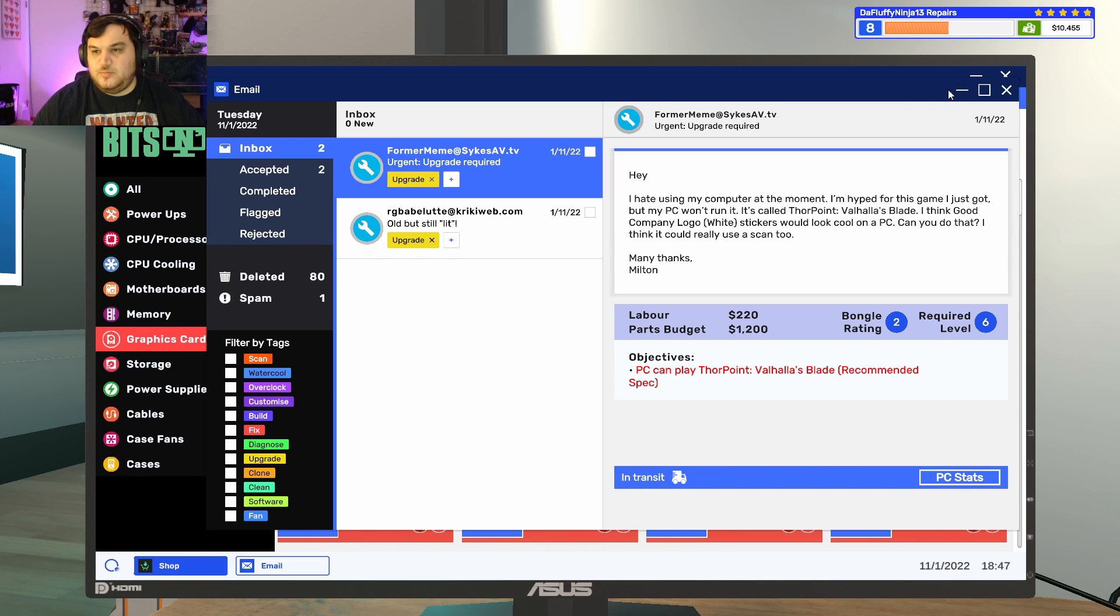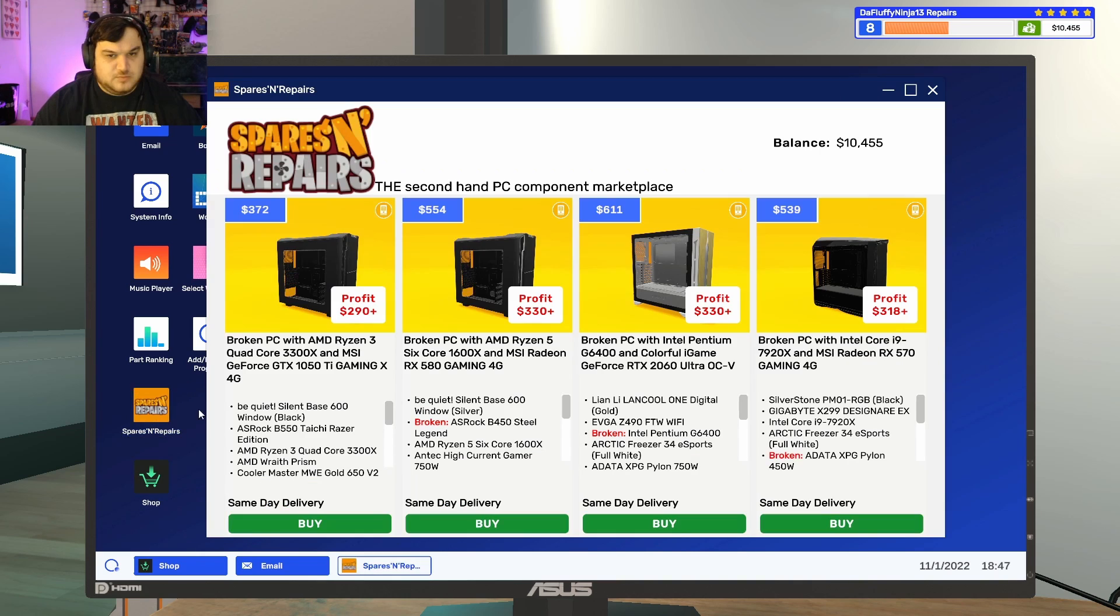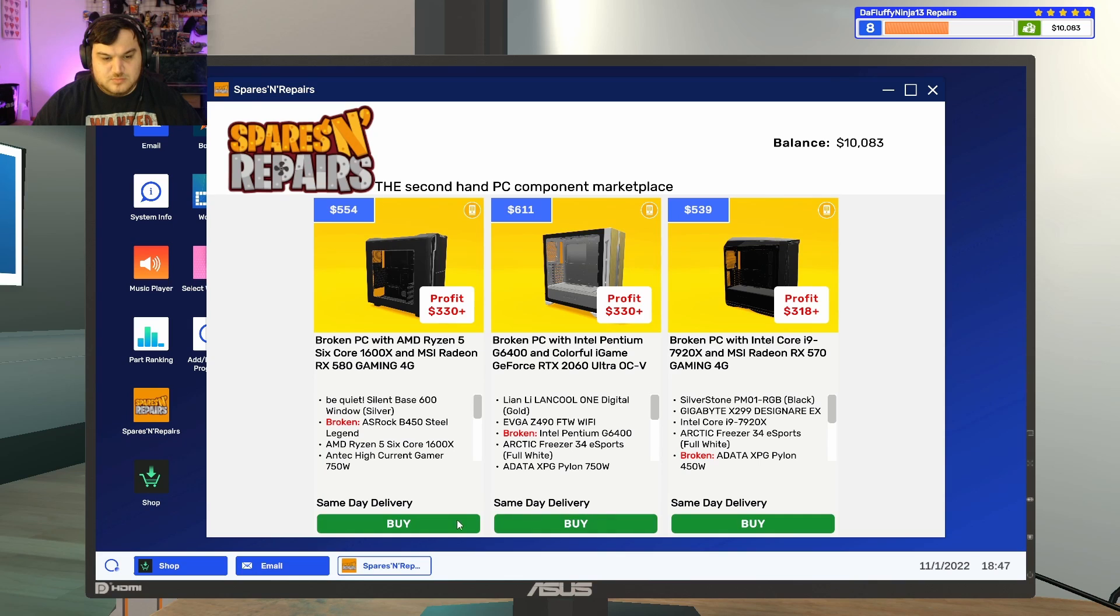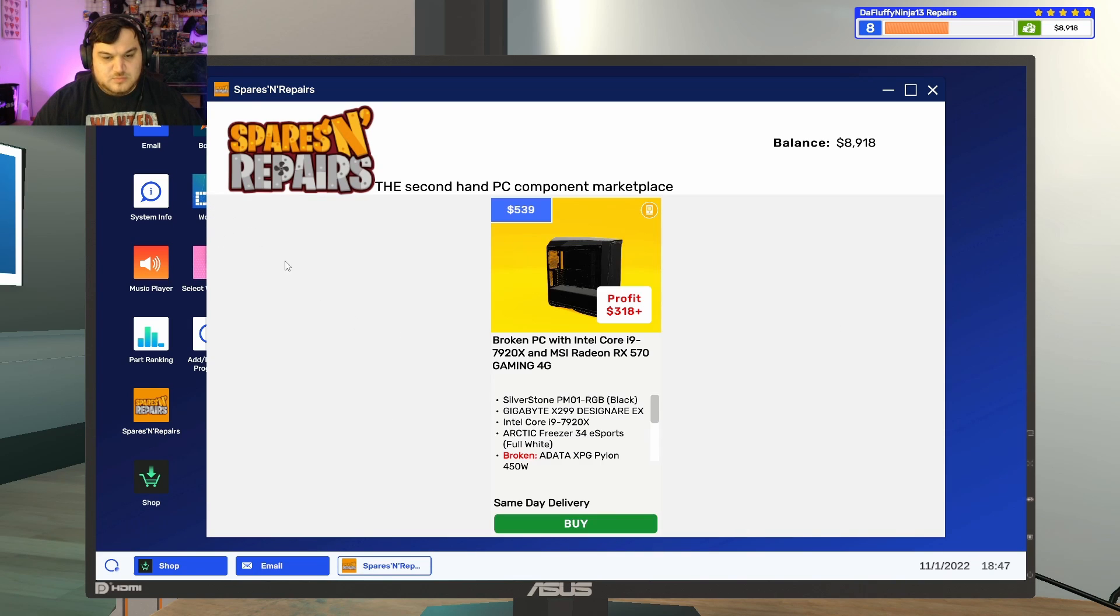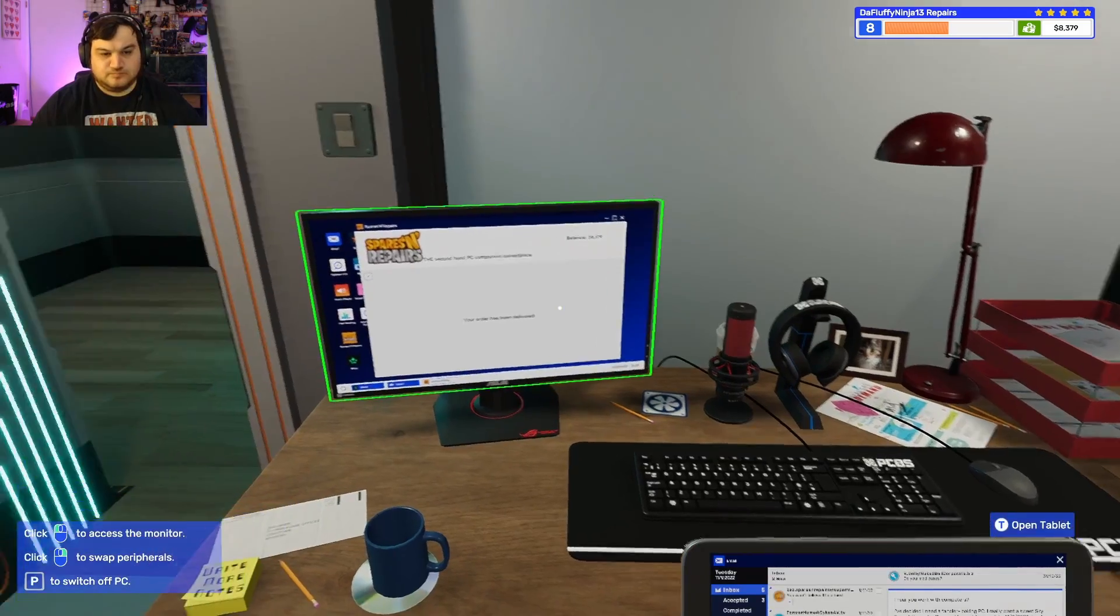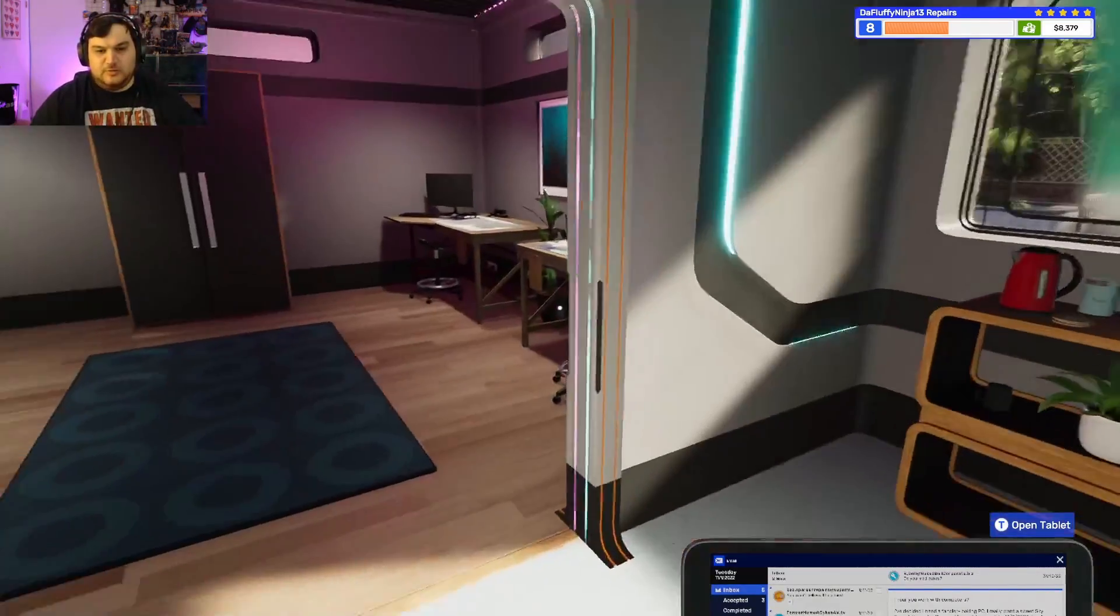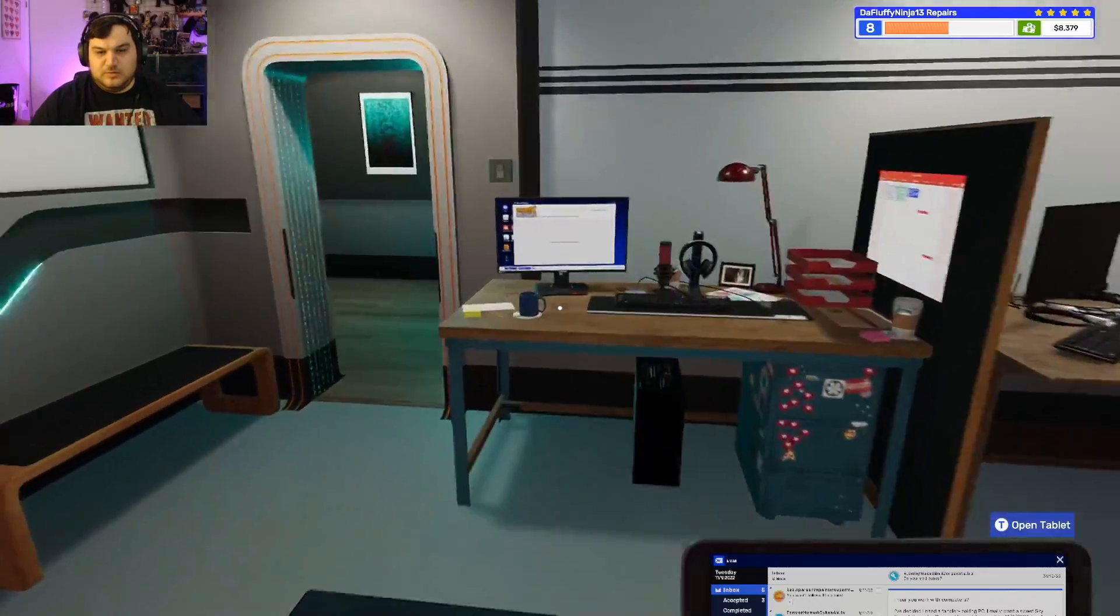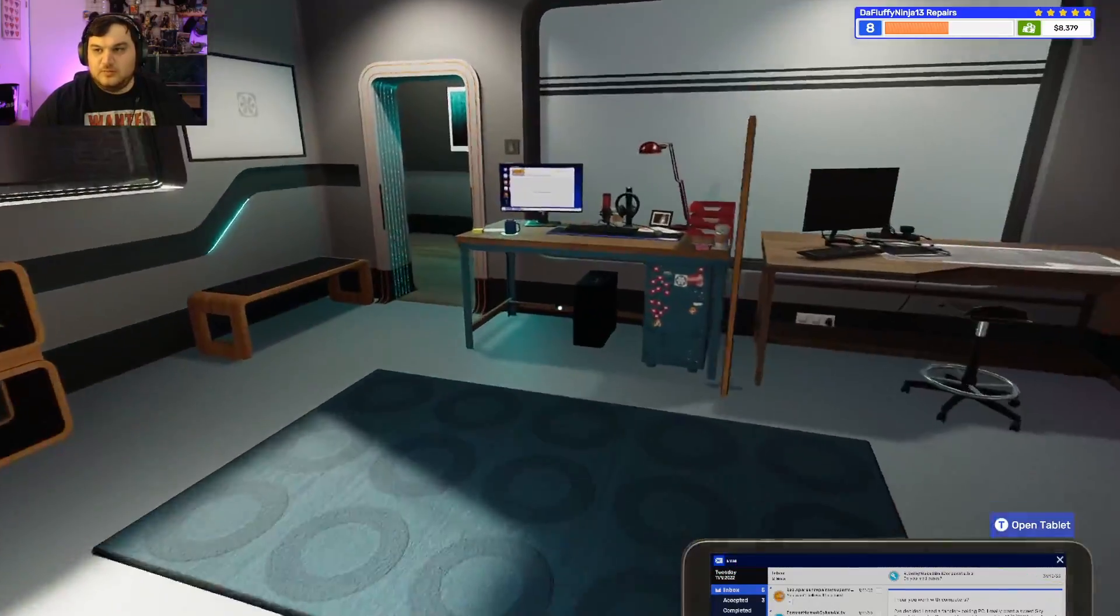We'll probably buy other computers real quick and then we'll get them disassembled to where we need them.